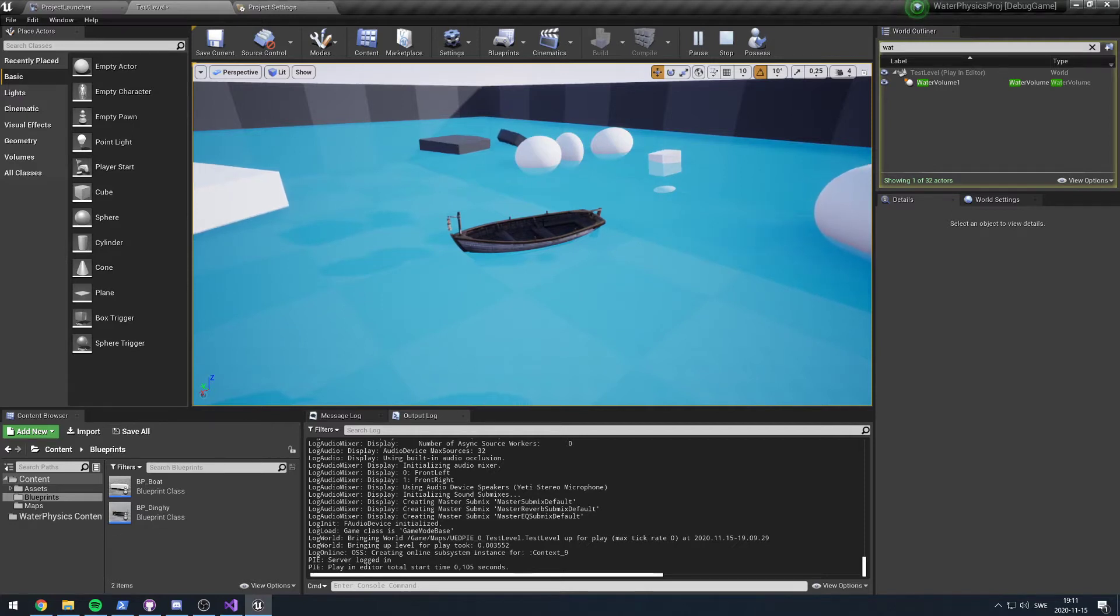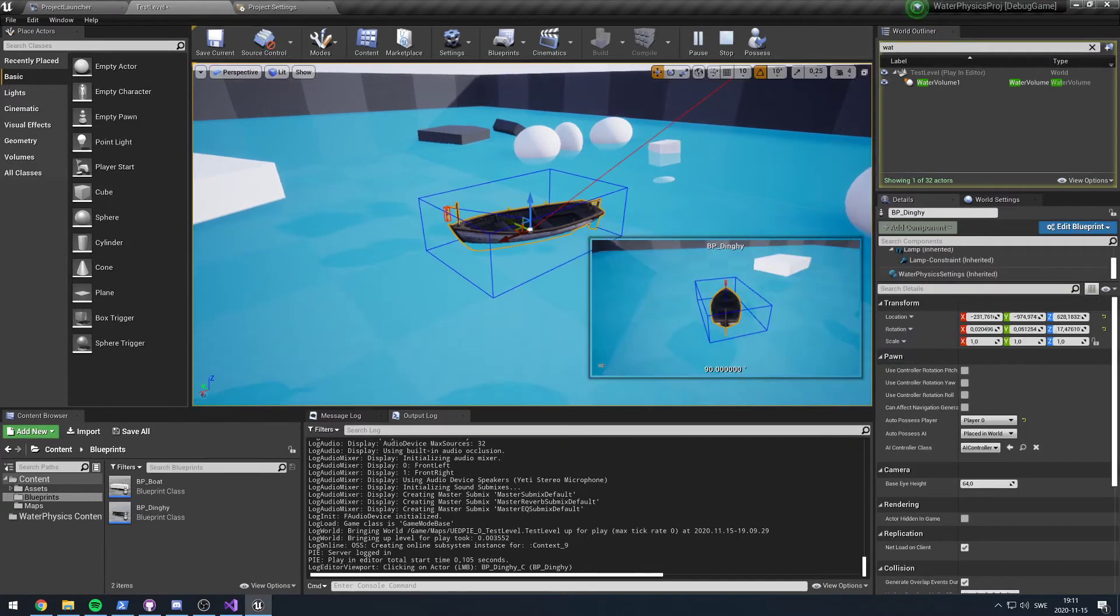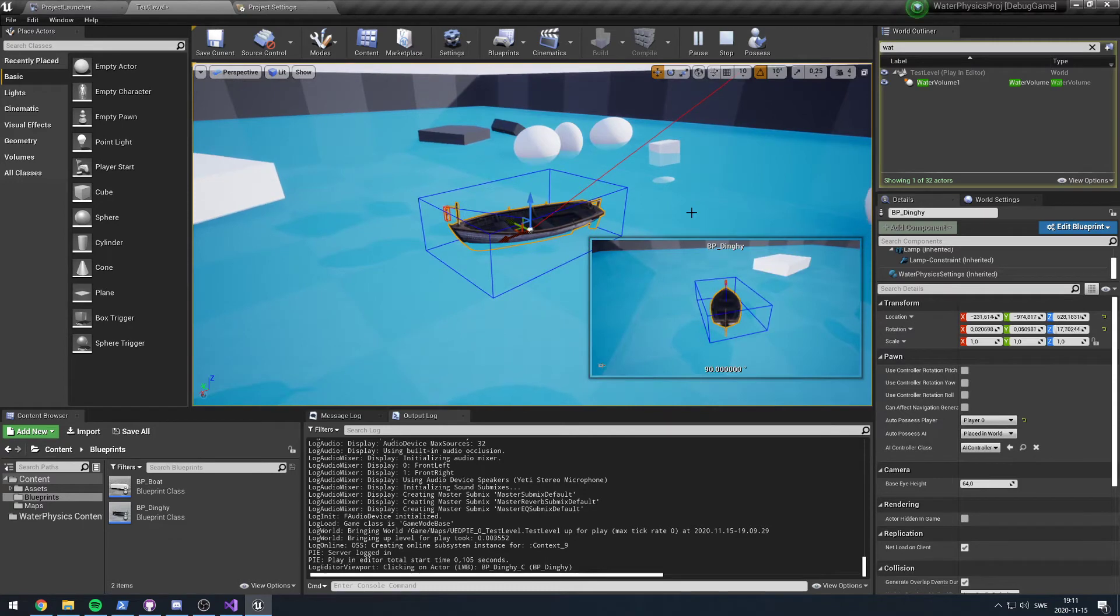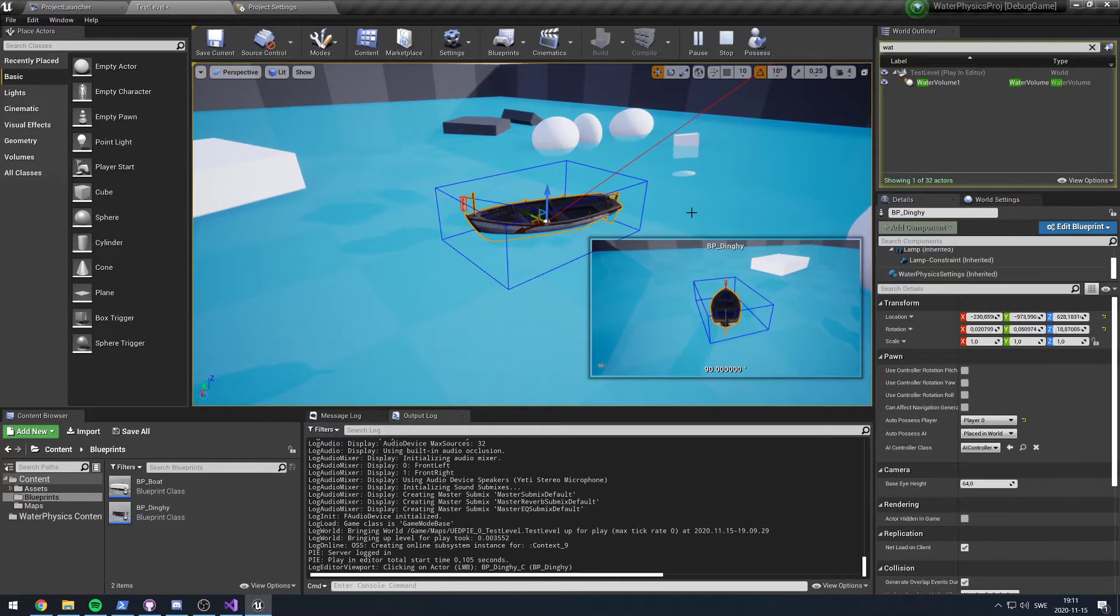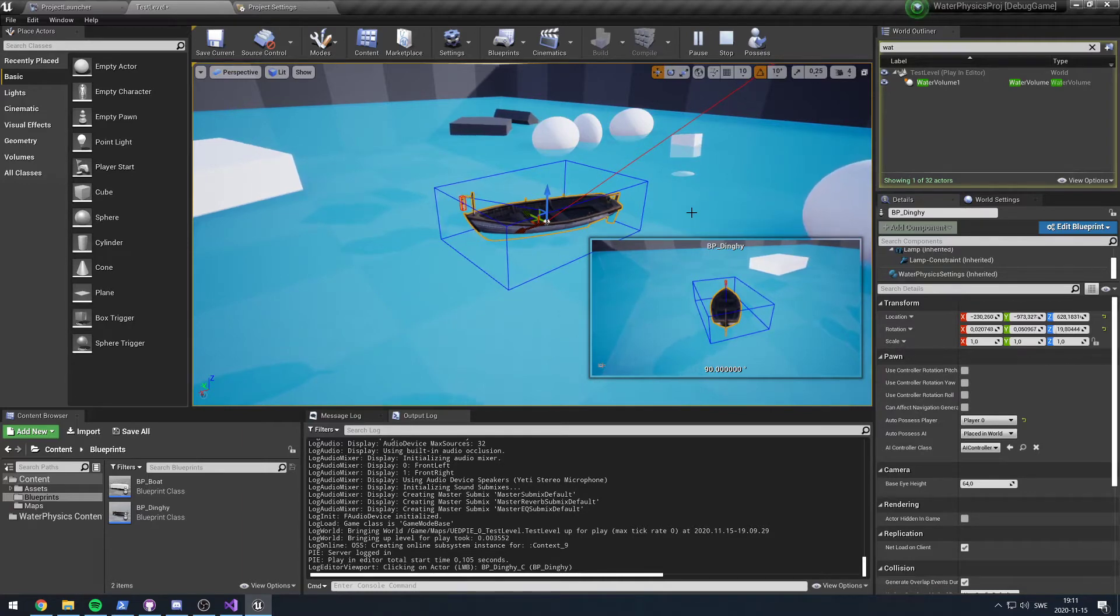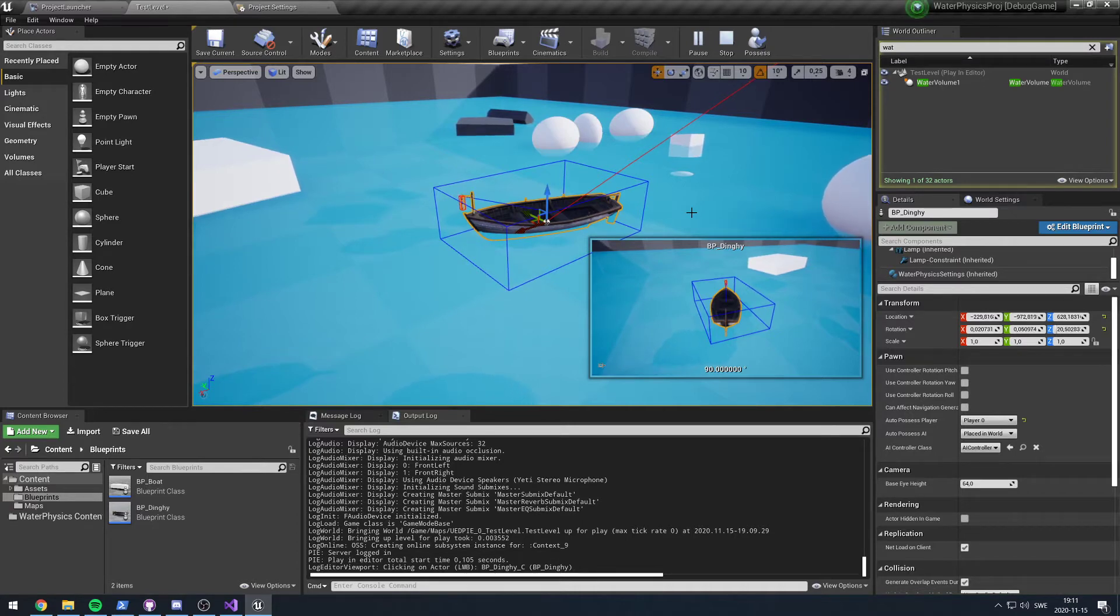The water model should hopefully be fairly accurate, and due to using the colliders from Unreal it should be fairly easy to set up and should be able to be done in a very generic way.